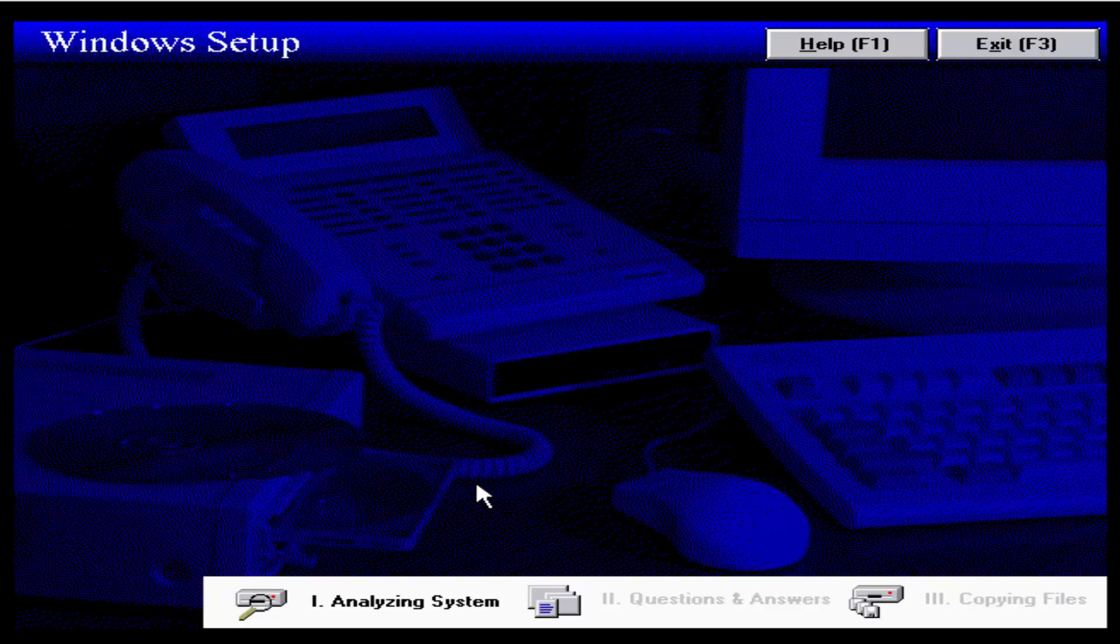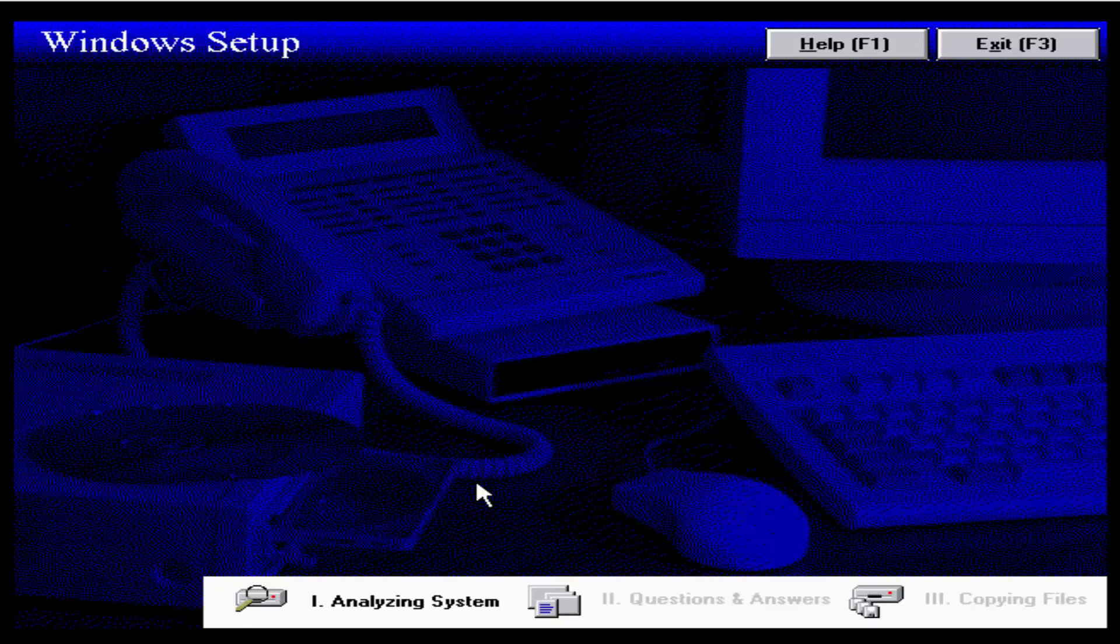Good job, Microsoft. Anyways, the background's different and it doesn't call itself Chicago anymore. It's starting to call itself Windows setup. It still calls itself Chicago in the operating system, but here in the setup it calls itself Windows. Let's get right into this build.